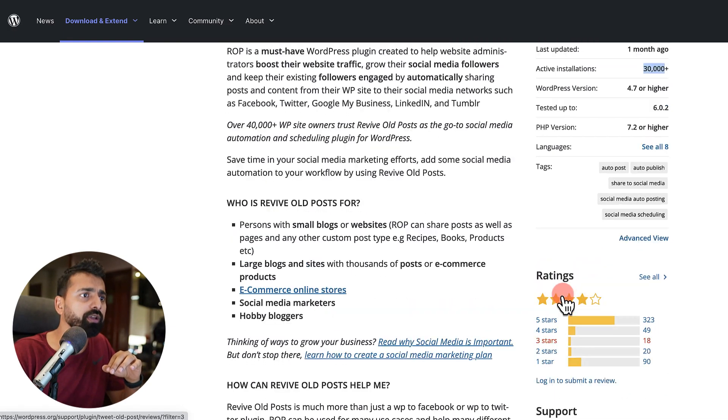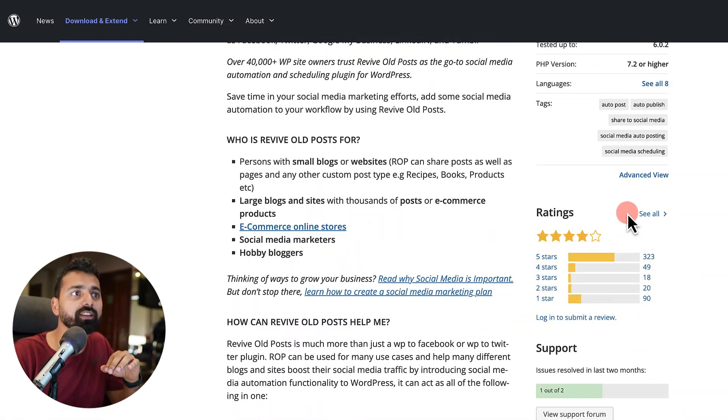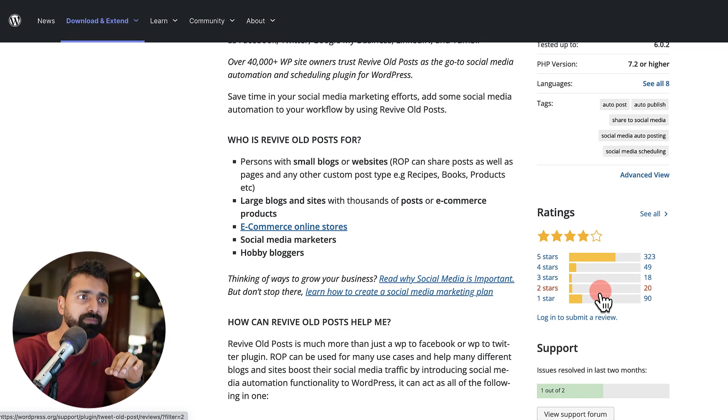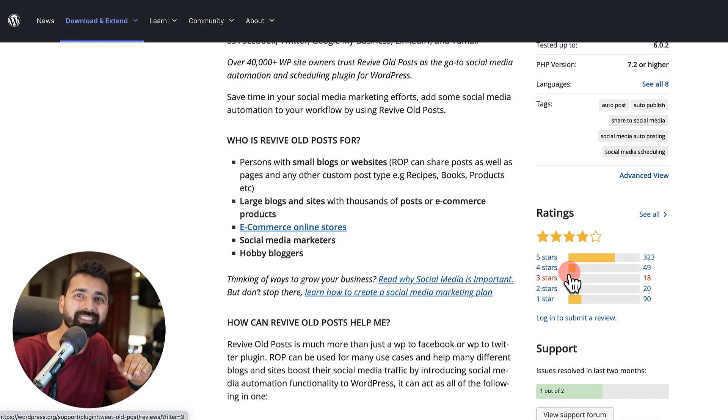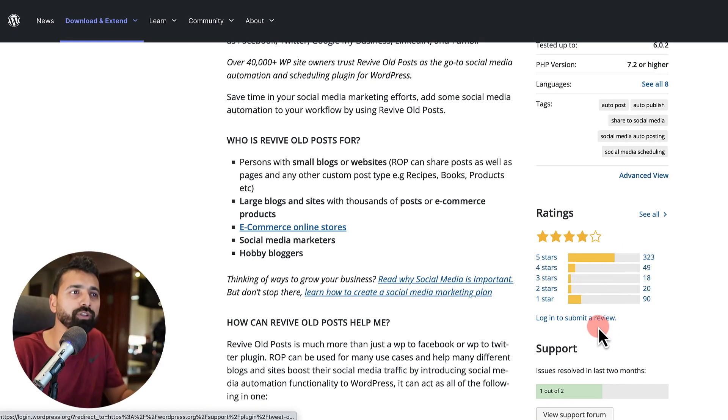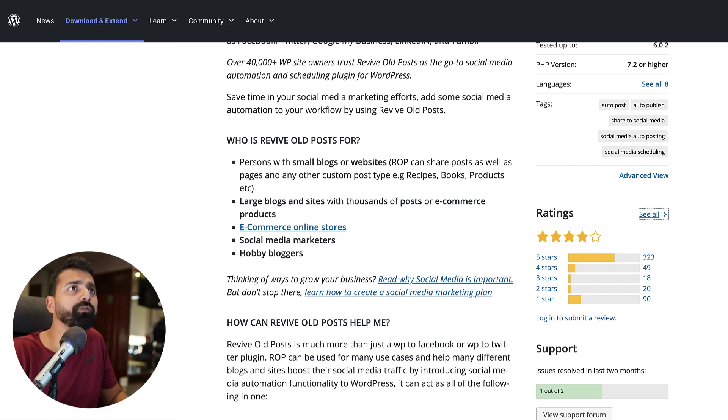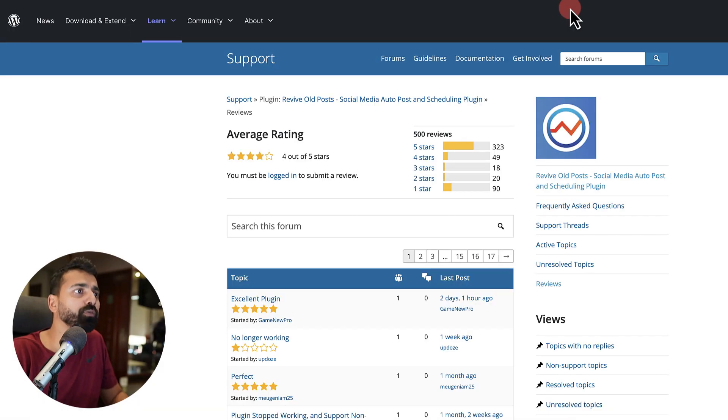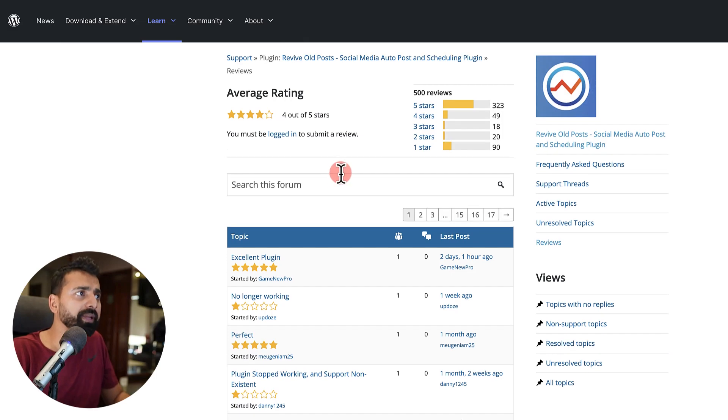So anyways, now in this case, and also definitely check the ratings because sometimes the bad ratings means this plugin is not for you. You can always go to see all.